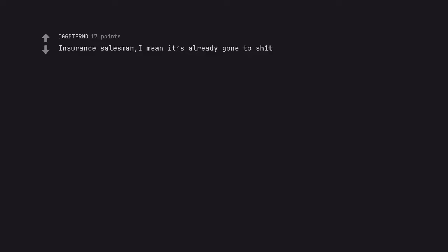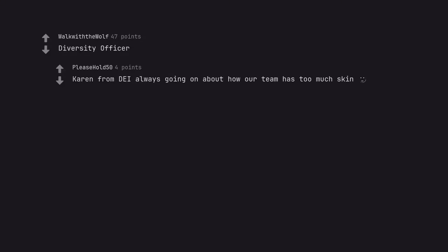Insurance salesman. I mean it's already gone to shit. Diversity officer. Karen from DI always going on about how our team has too much skin.